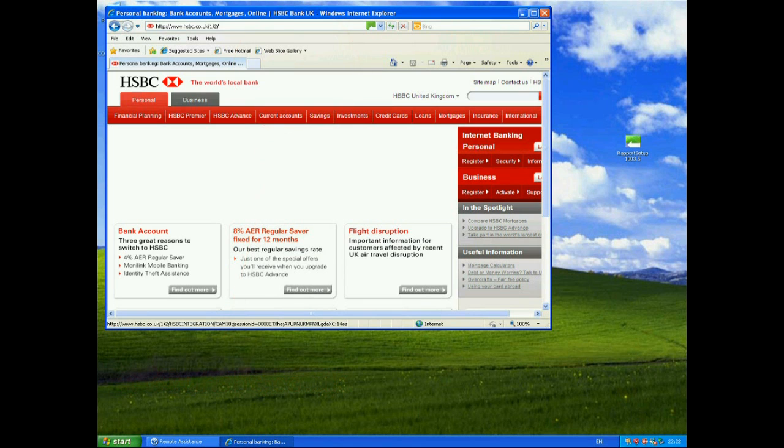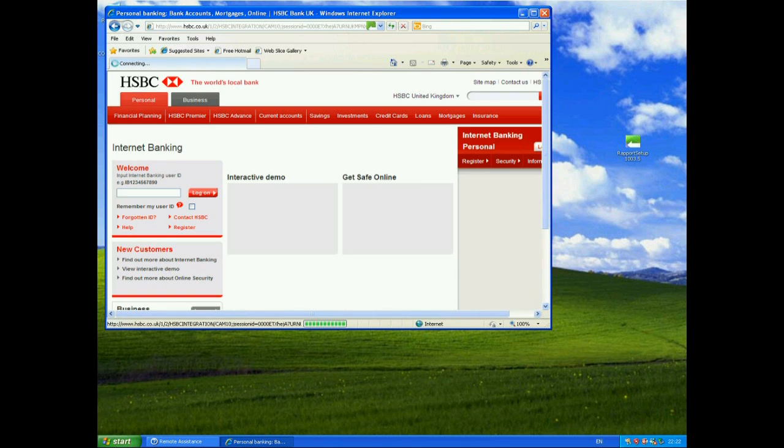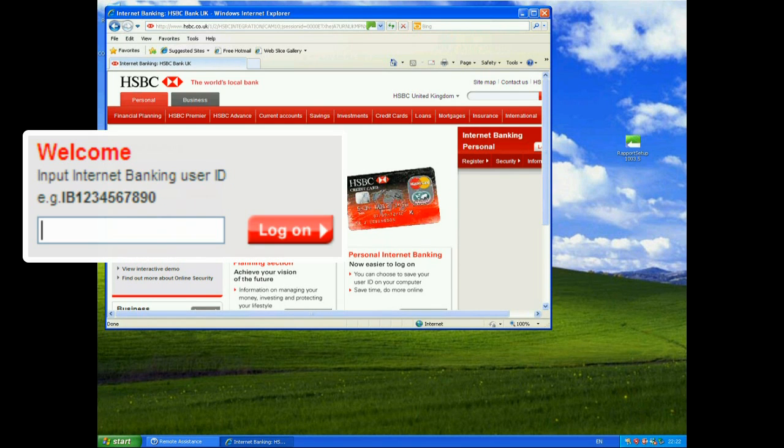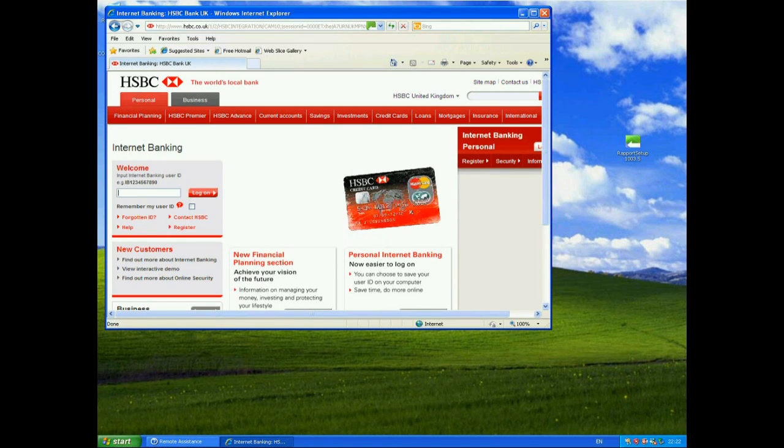So if I go to log on to the Personal Internet Banking, it says, Welcome, Input Internet Banking User ID, e.g. IB1234567890. So I'm going to enter exactly that.